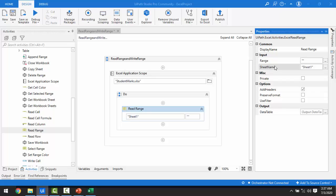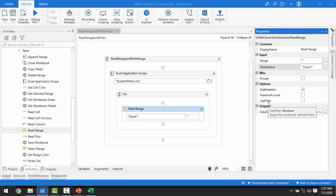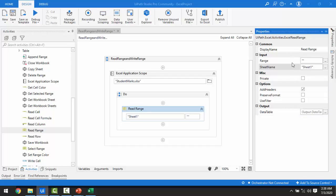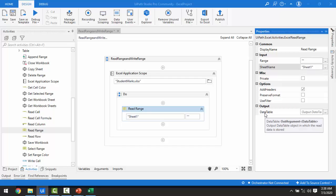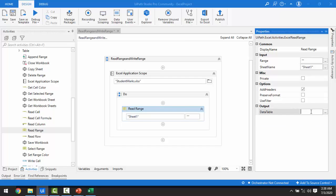The Sheet Name is Sheet1. For Add Headers — yes, because I have headers in my Excel. You can also set Preserve Format and Filters as needed. The output of the Read Range activity is a DataTable object in which the read data is stored. Whatever data you have read from Excel using Excel Application Scope and Read Range will be stored in DataTable format.